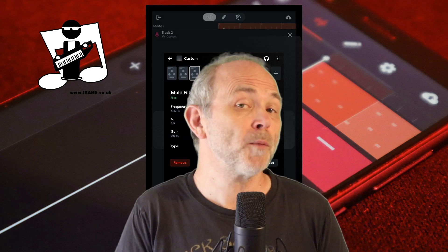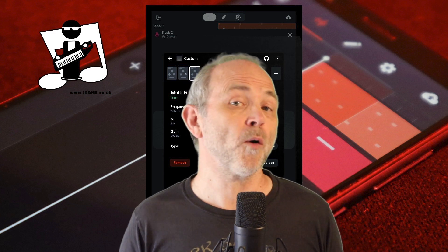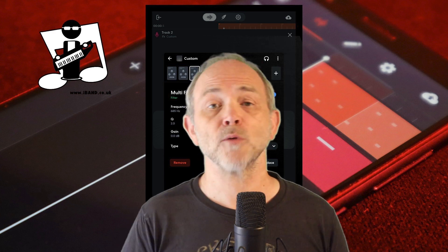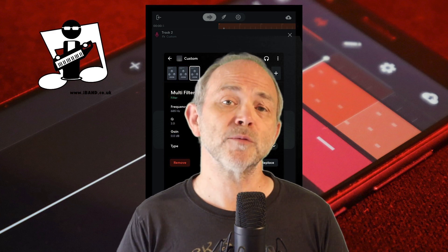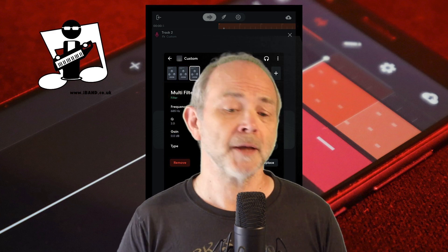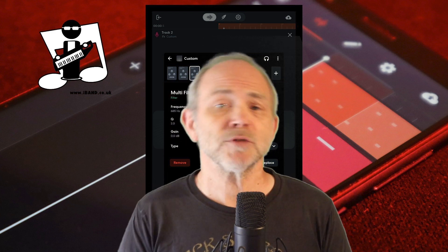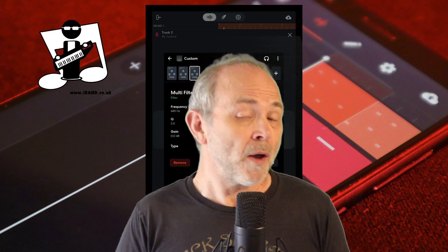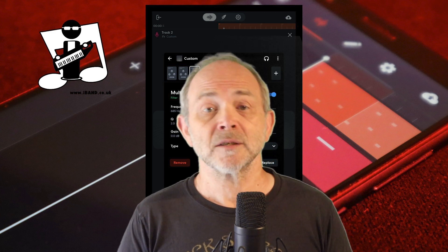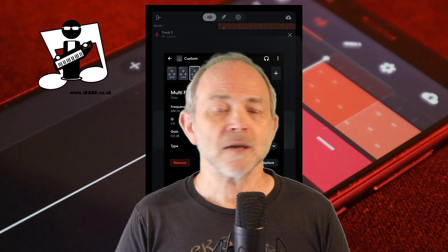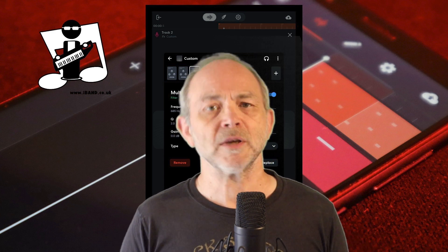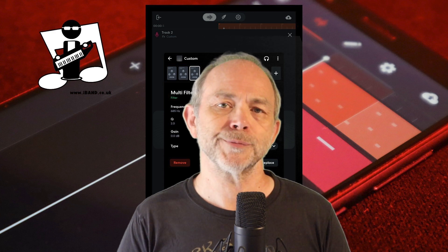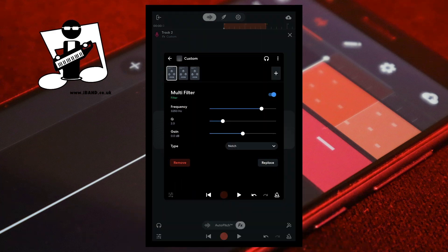In theory, the more multi-filters you use, the more microphone or ambient noise you can remove from your vocal track, but BandLab is restricted to 8 effects, so for this demo and as a normal recommendation, 3 is probably the most you want to use. At the top left of the FX screen tap on the back arrow icon.